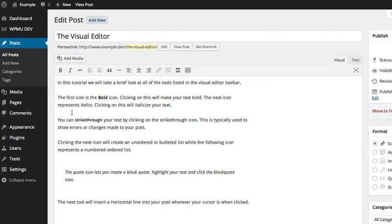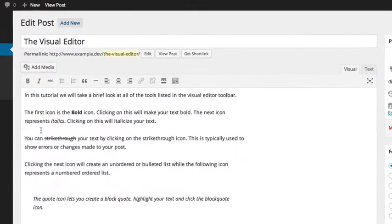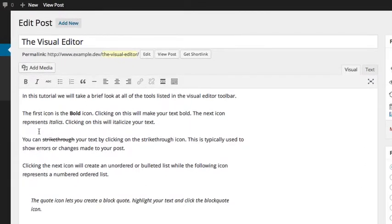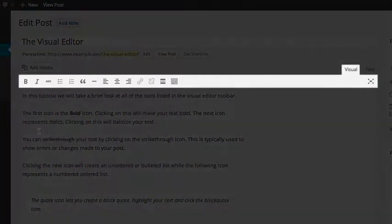In this tutorial, we will take a brief look at all of the tools listed in the visual editor toolbar.